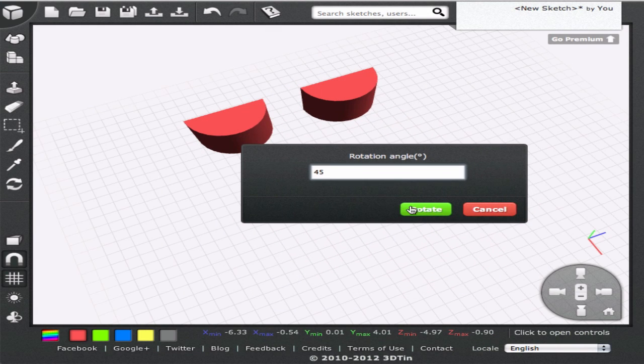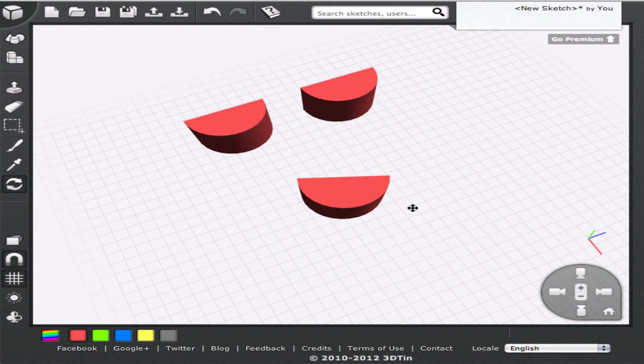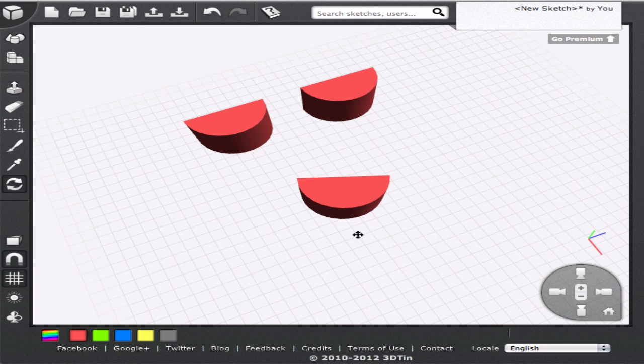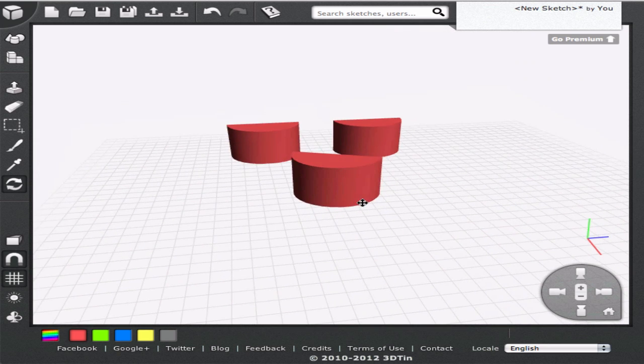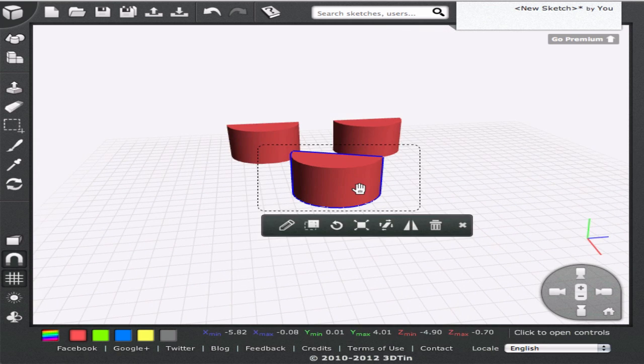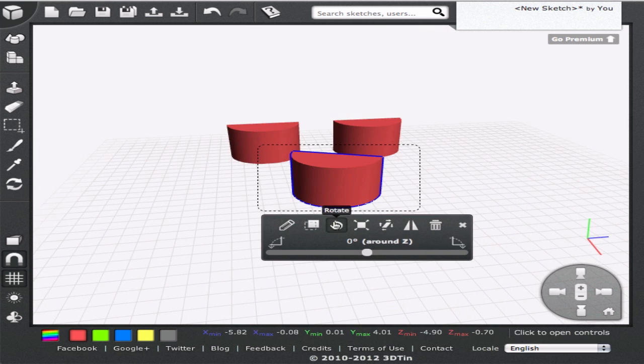A lot of times we wish to rotate geometries through 90 degrees. We can do that quickly by using the shortcut icons that 3DTIN provides.